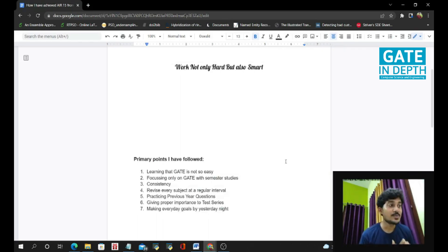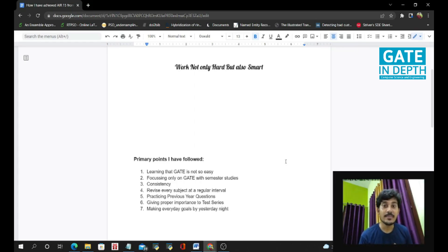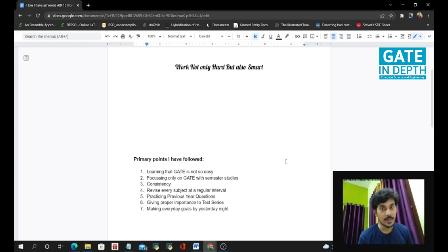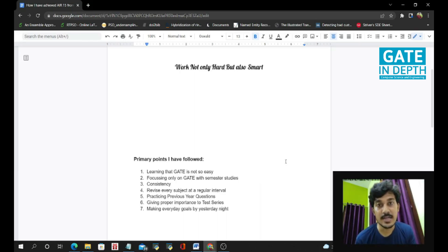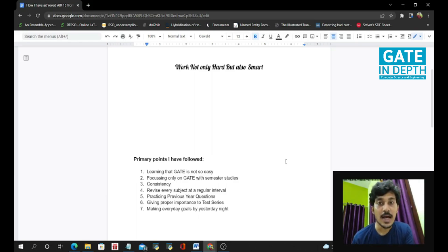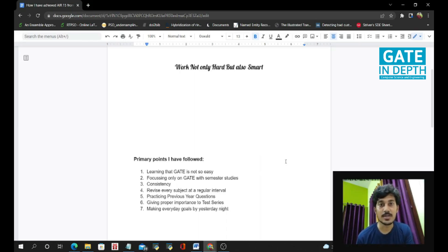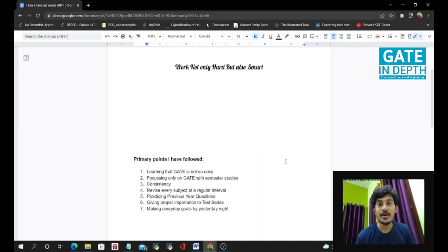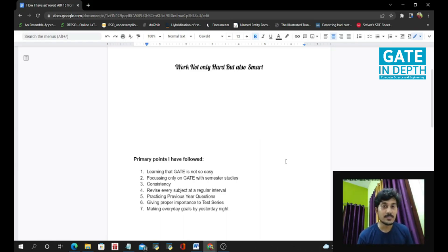So the last point of the primary goals I have followed is making every day's goal. By yesterday night before sleeping at night, try to make next day plan and schedule them properly. So like from this hour to this hour, I will study, from this hour to this hour I'll play, from this hour to this hour I'll exercise. And again, from this to this, I'll practice the questions, do the previous questions, do the semester work. So by doing this, your mind will try not to deviate from the schedule you have done last night.